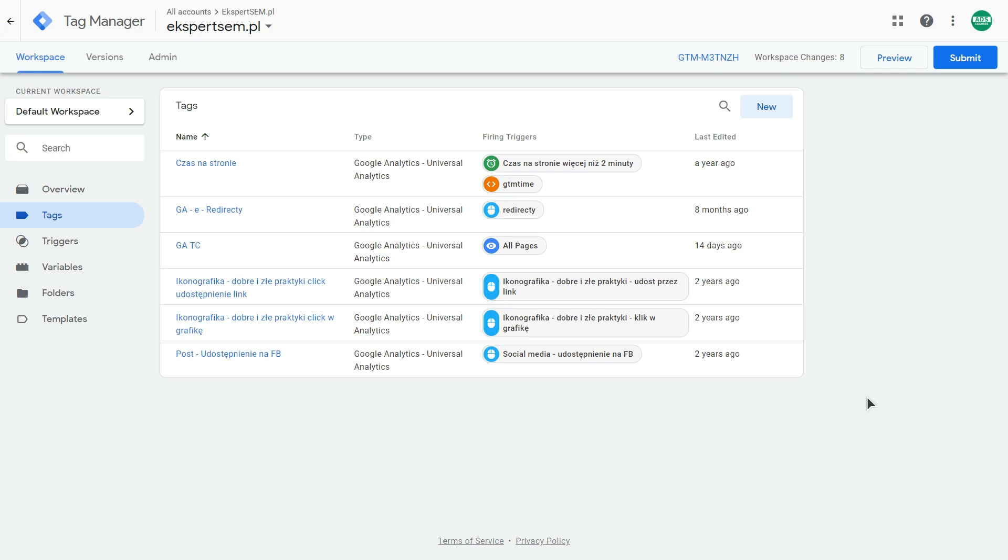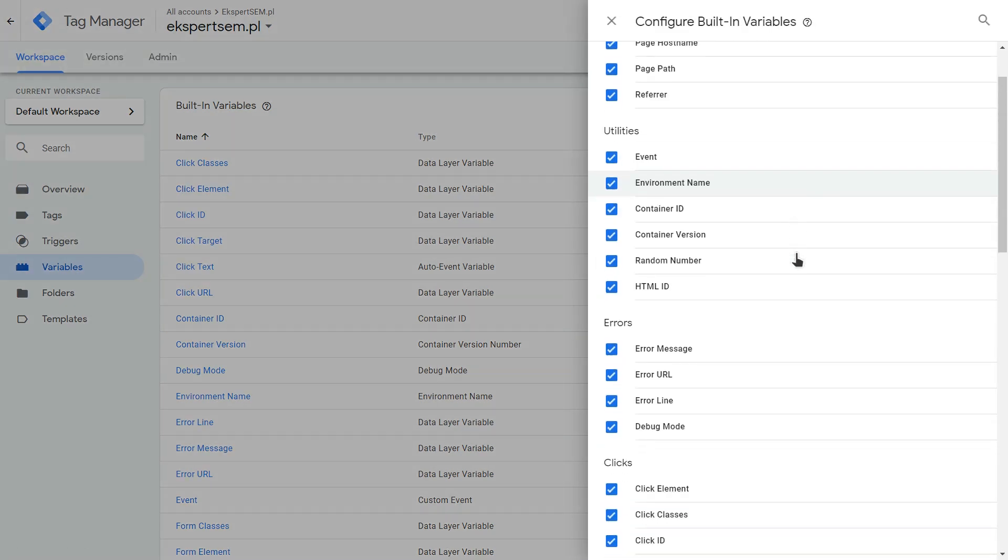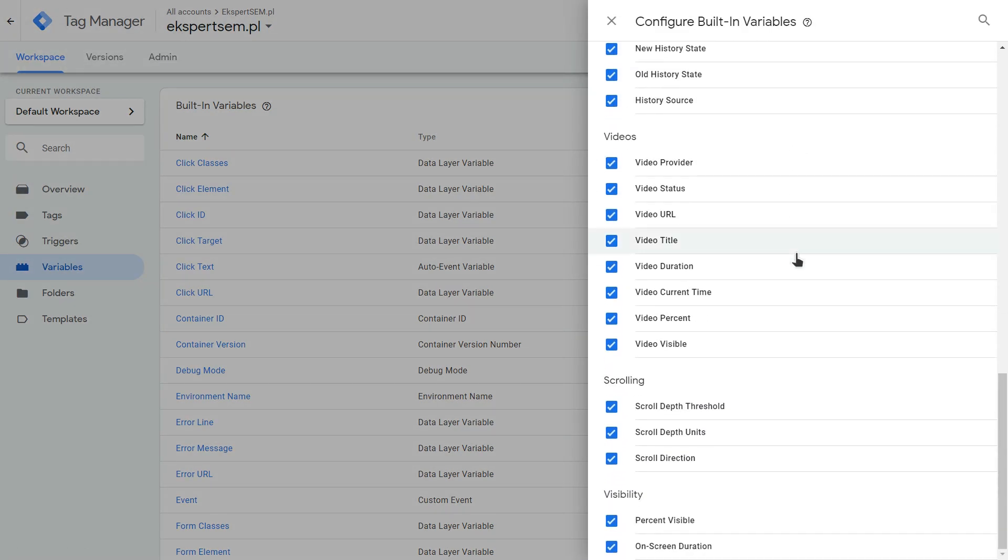Firstly, go to your variables section over here. And here you have your built-in variables. Click on the configure and scroll down until you see the videos variables. And make sure that you have all the variables selected.